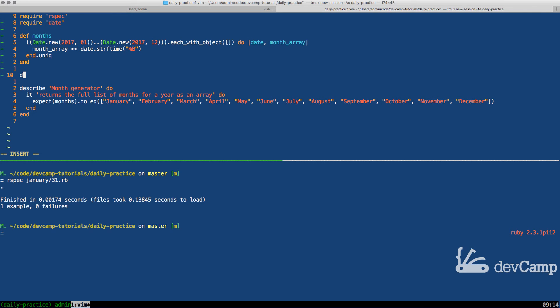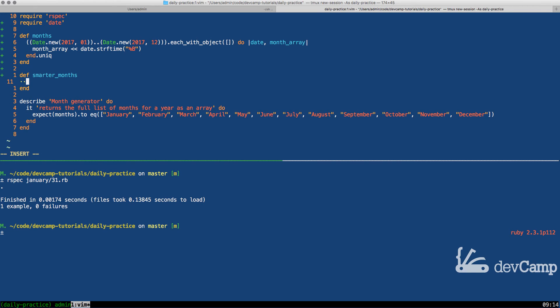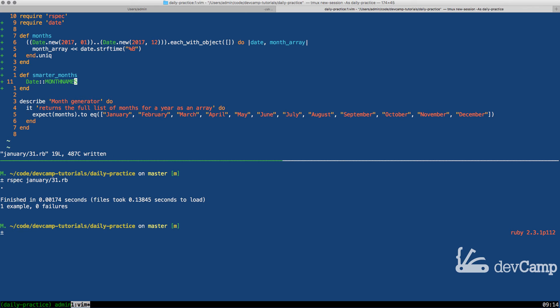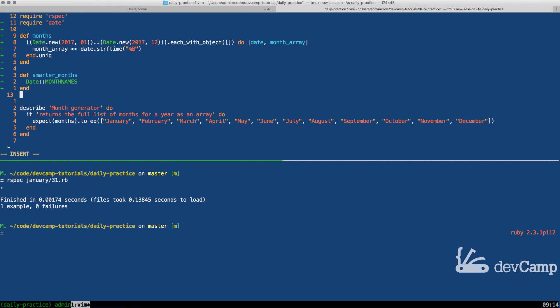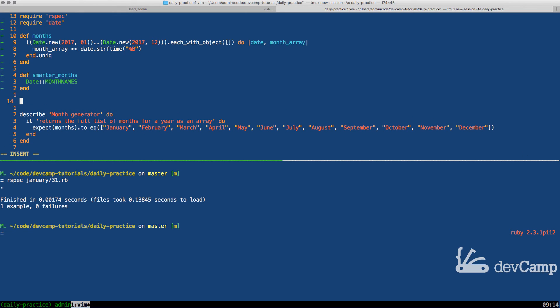So I'm going to create another method here and it's going to be called smarter months. And now if I come in here, what I can do is call the date library, but then there's a very special class inside of the date library called month names and this is going to actually give us just the month names. And so if I come to smarter months, hit save.